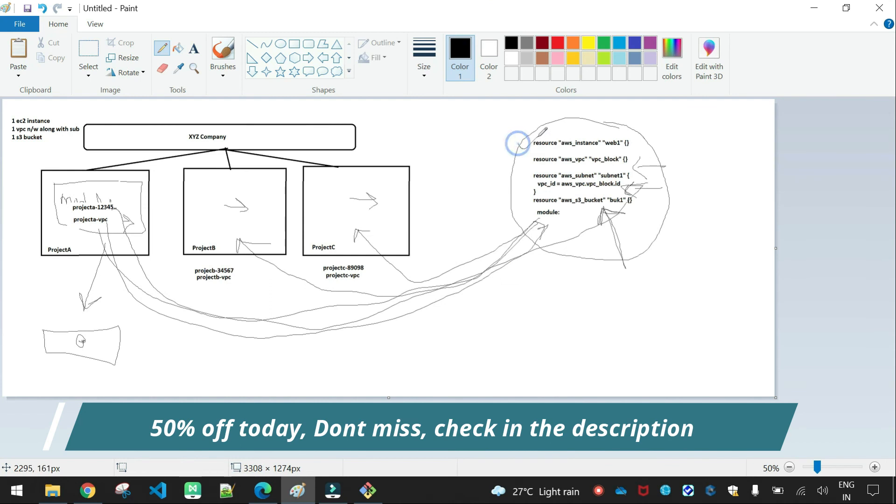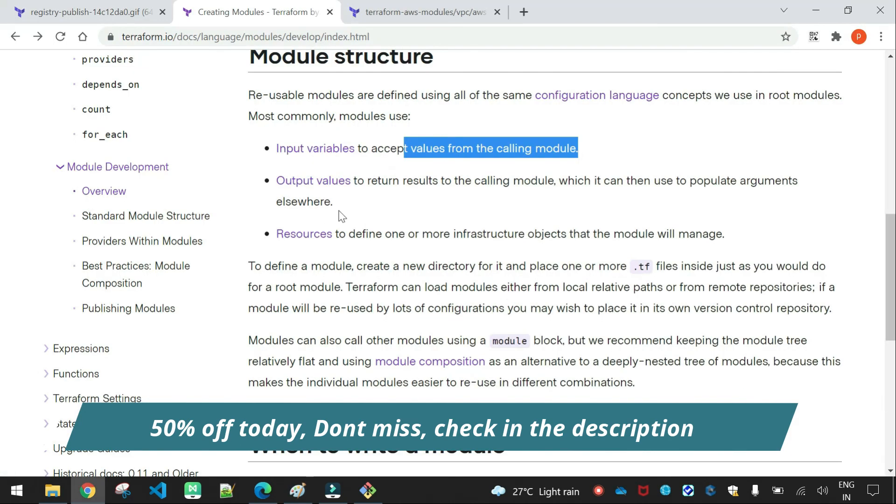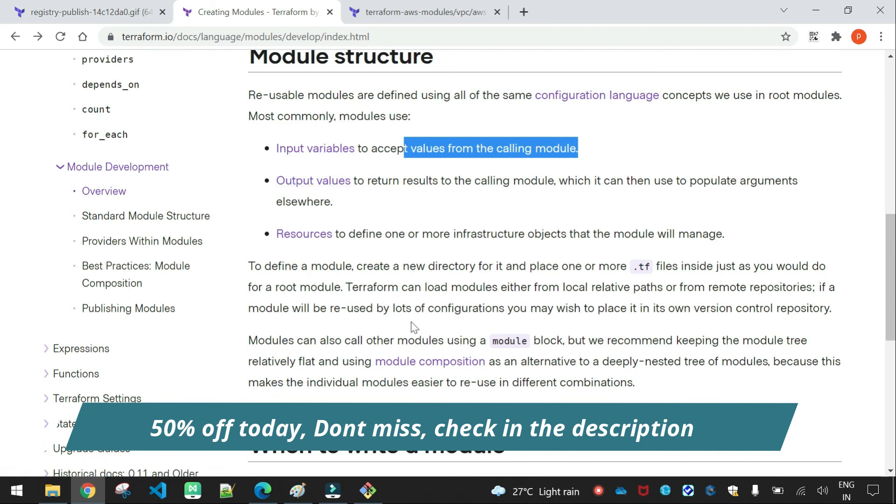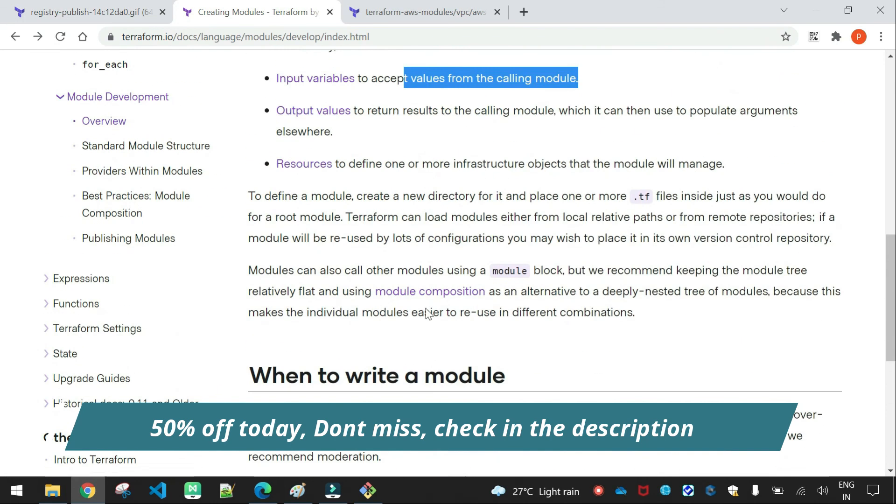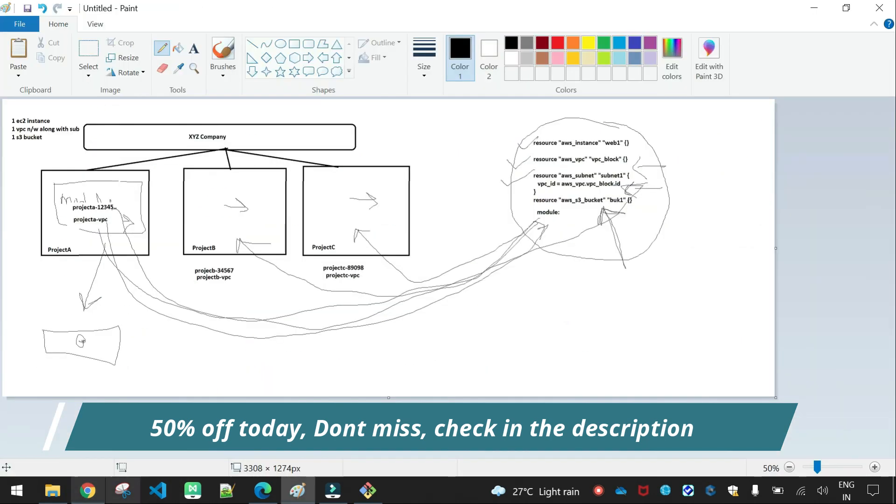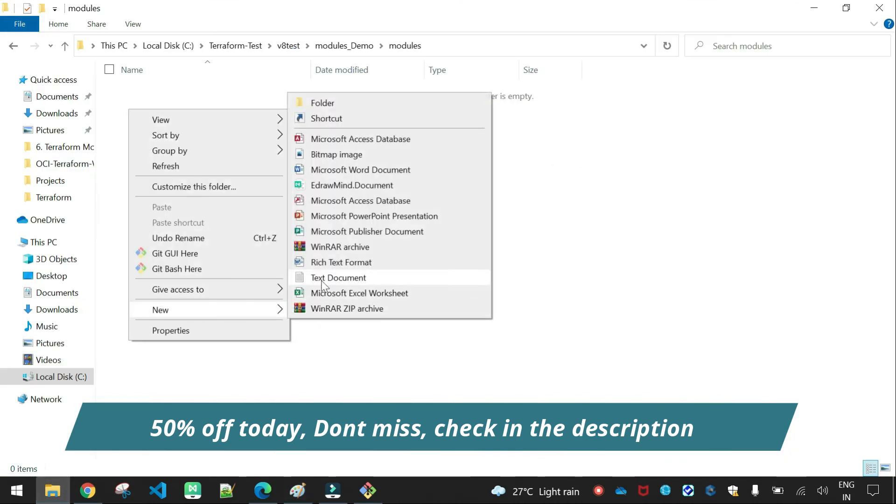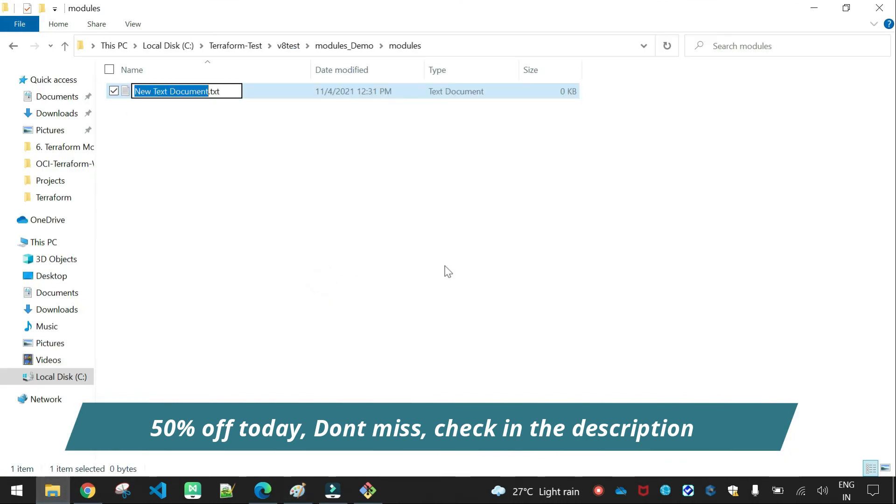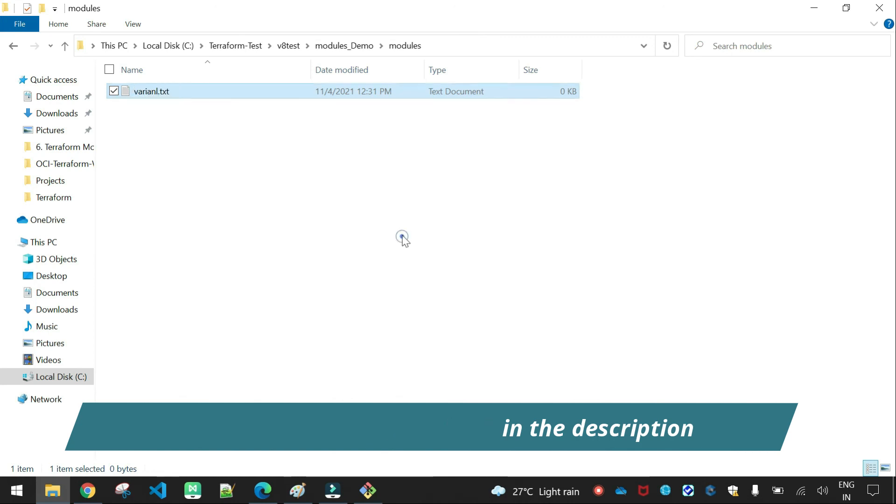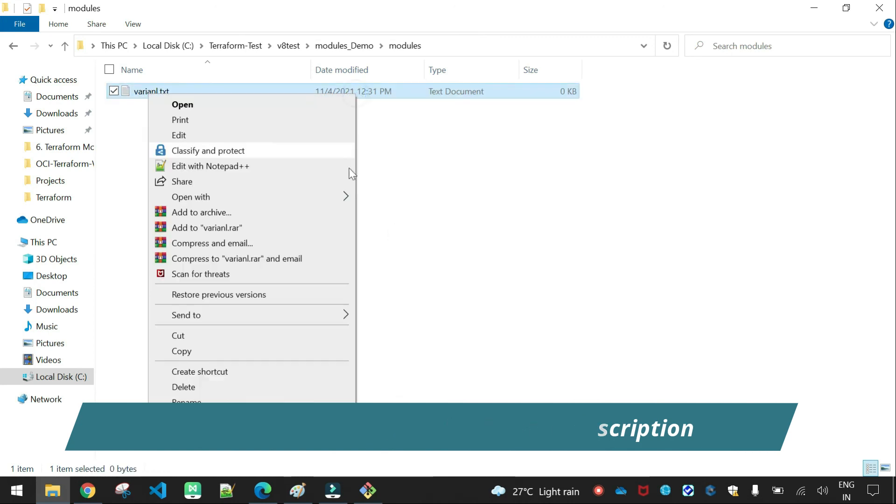Next is the resources. So I will change the definitions. Input value, variables, output values, and resources. Let me open variables. Let me open in Visual Studio Code.